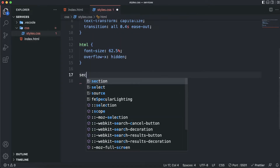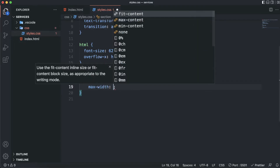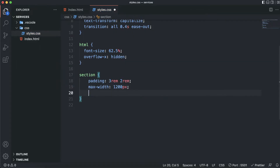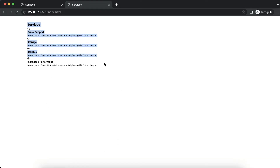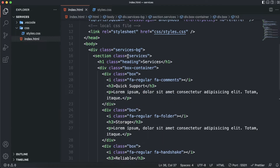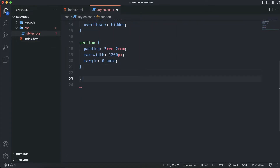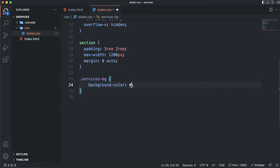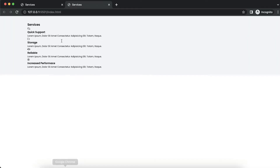Now let's target the section. The section will have a padding of 3rem top and bottom and 2rem left and right, a max-width of 1200 pixels so it doesn't go beyond that, and margin of auto with zero top and bottom to center everything. As you can see everything is centered. Now let's target services-bg — I need to set a background color for the container. I'll set the background color to #f5f5f5, that grayish color.